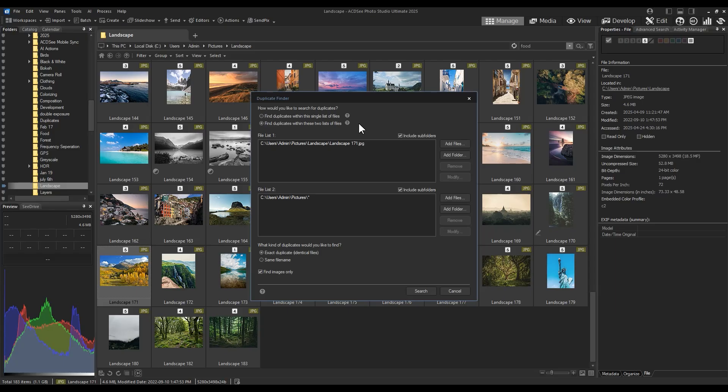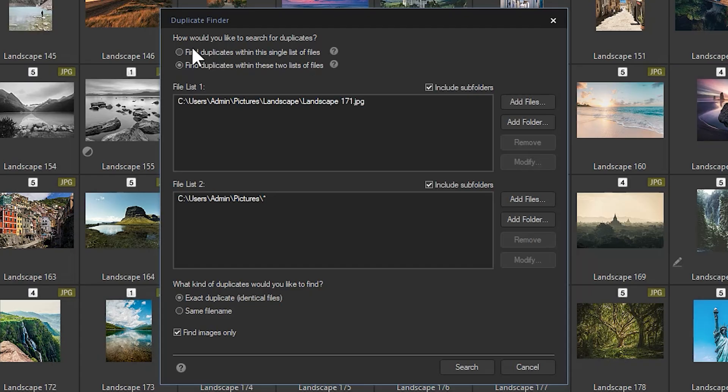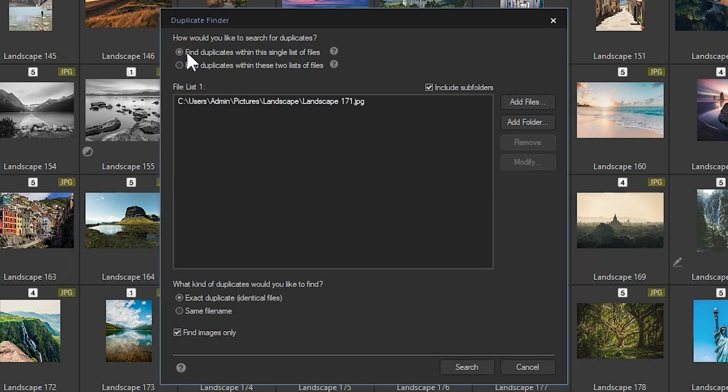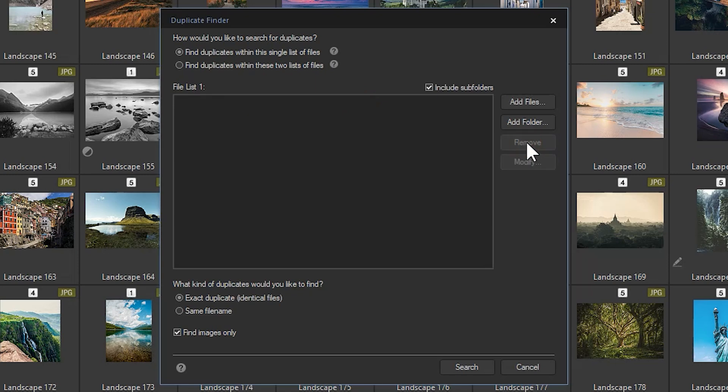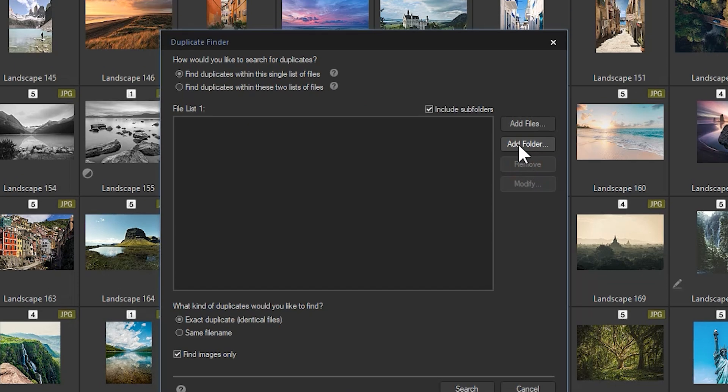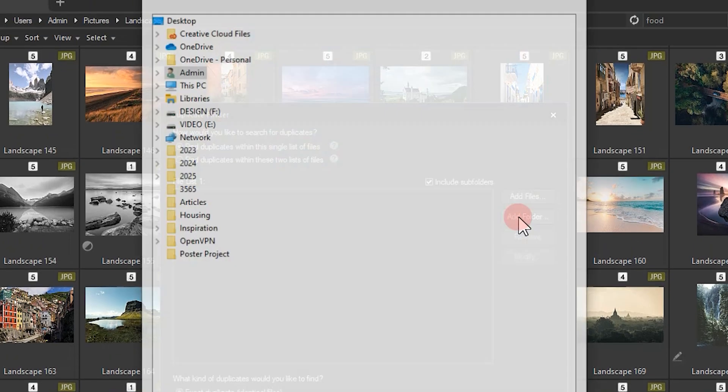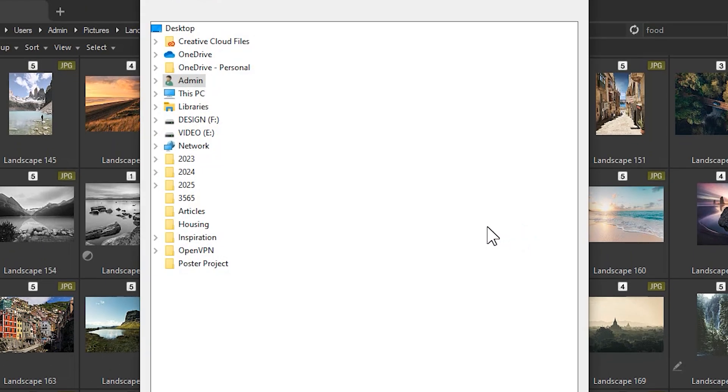Let's illustrate how to search for all your duplicates in a folder first. Click Find Duplicates within the single list of files. Remove any existing files from the list, and then update your file list by clicking Add Folder.